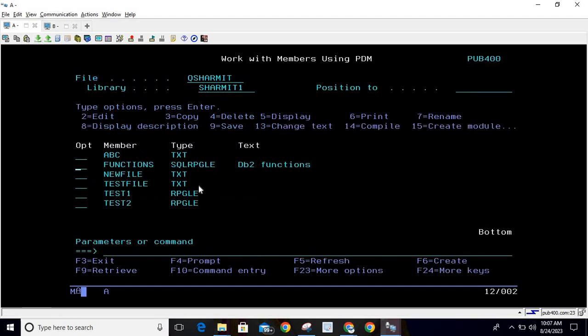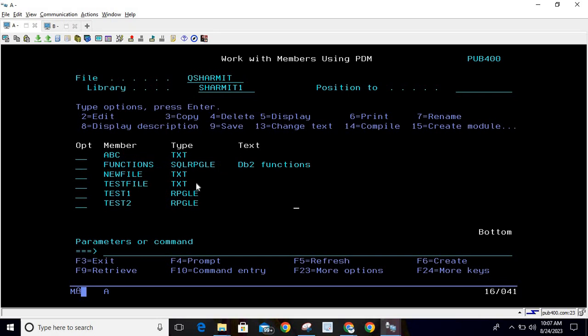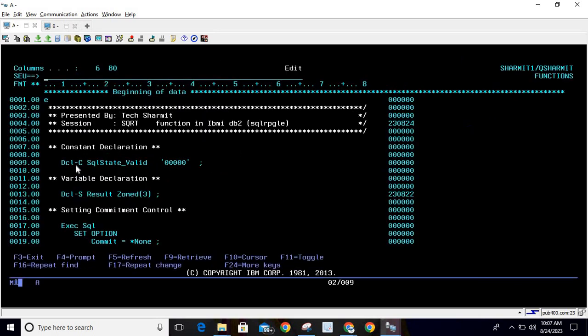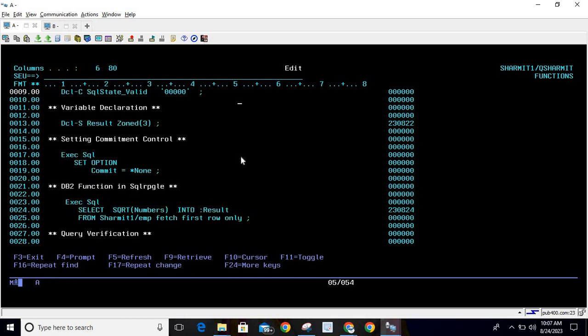program. This is the program I am using - 'functions'. I will take option 2 here. First of all, we are declaring one constant variable which is SQLSTATE_VALID. This constant we are going to use for validating whether the query is executed properly or not. Then